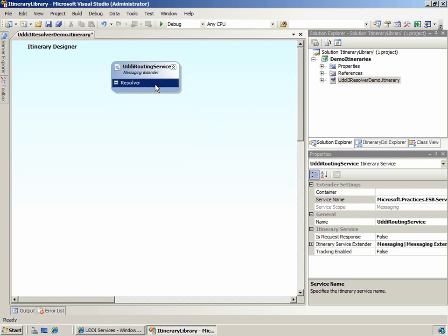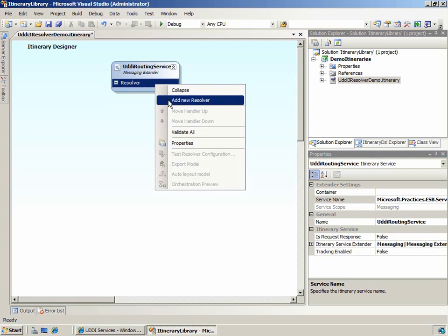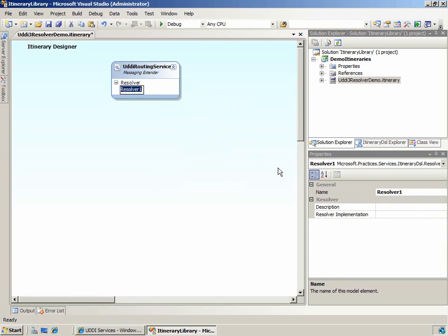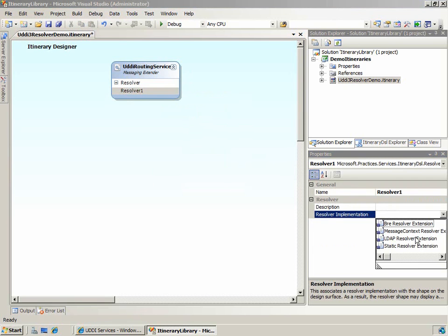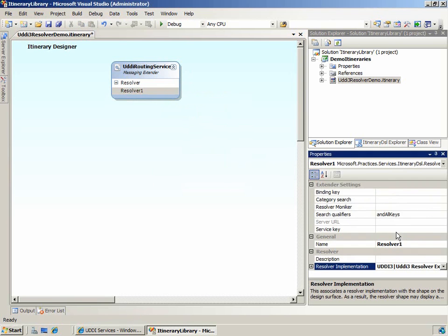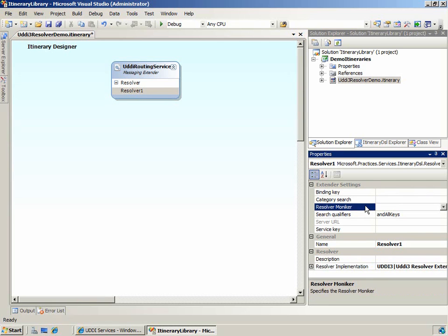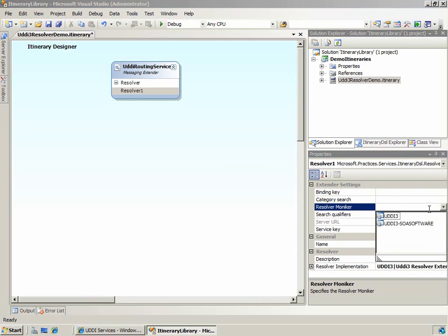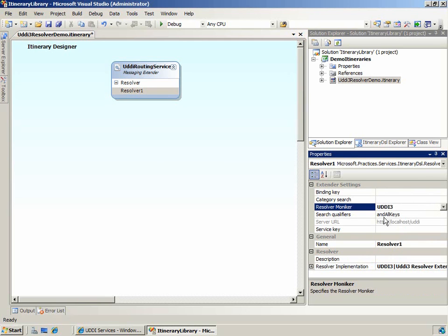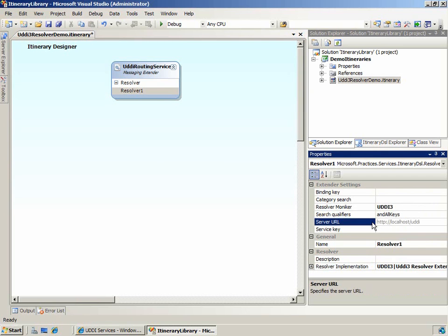Next, we'll add a resolver to the service and set the resolver implementation to UDDI3. Notice when we set the resolver implementation property, several related properties are made available to us. The first property we'll need to set is the resolver moniker. This property is used to set the moniker in the connection string. And as you can see here, it also sets the server URL property.